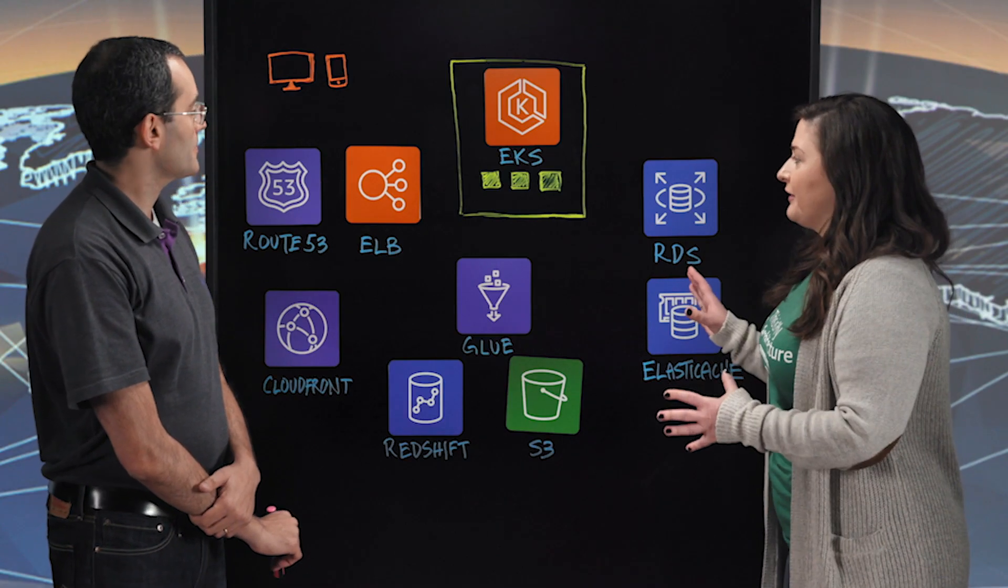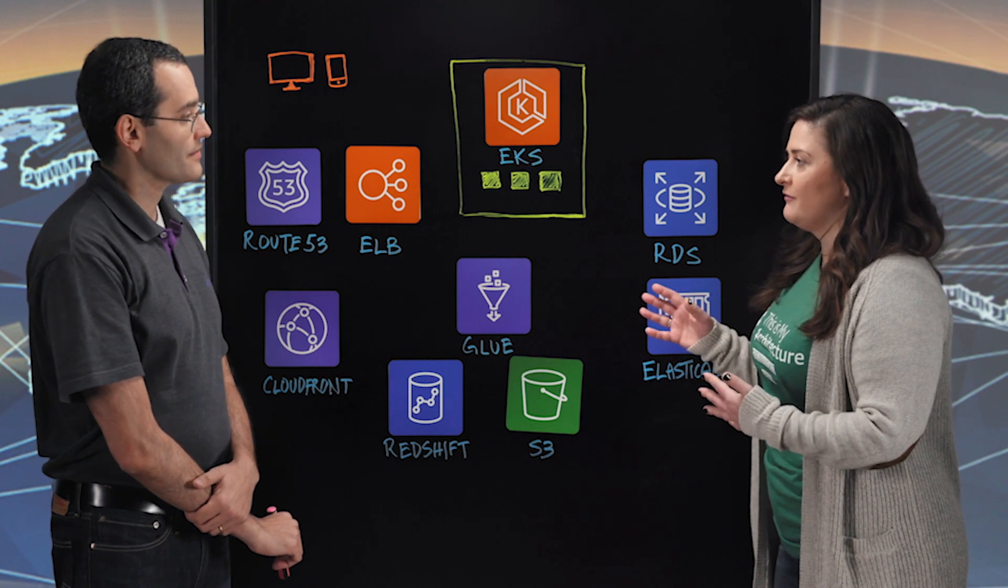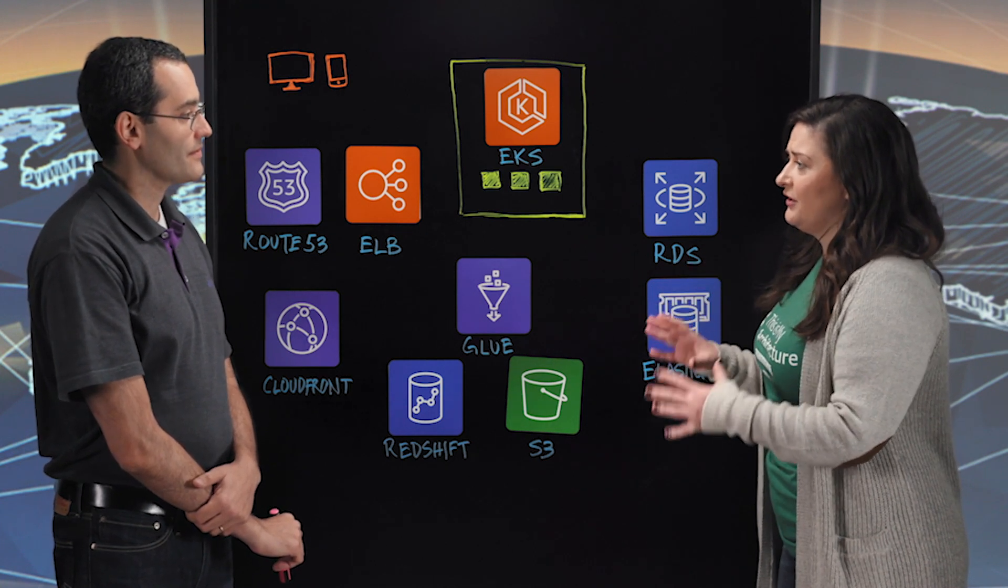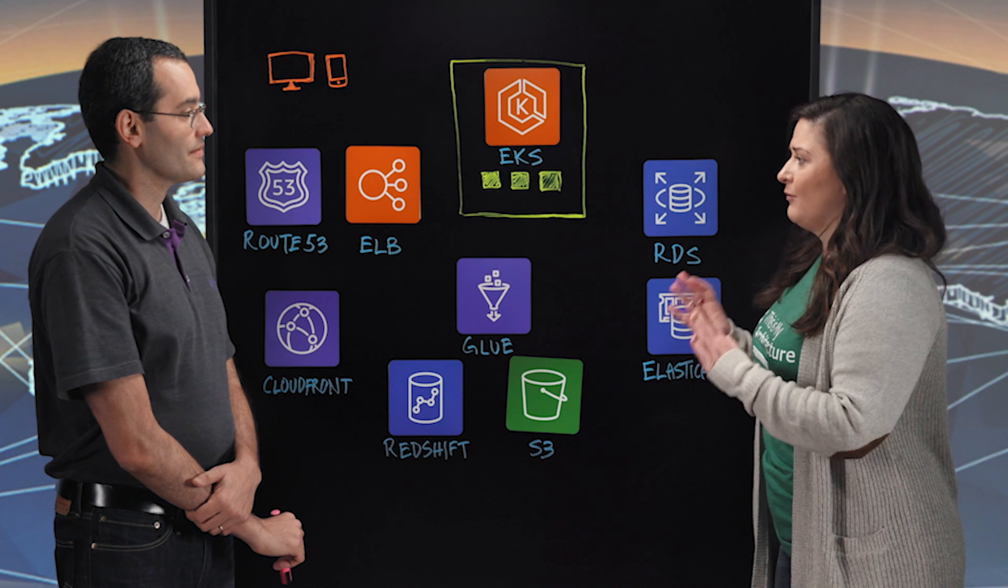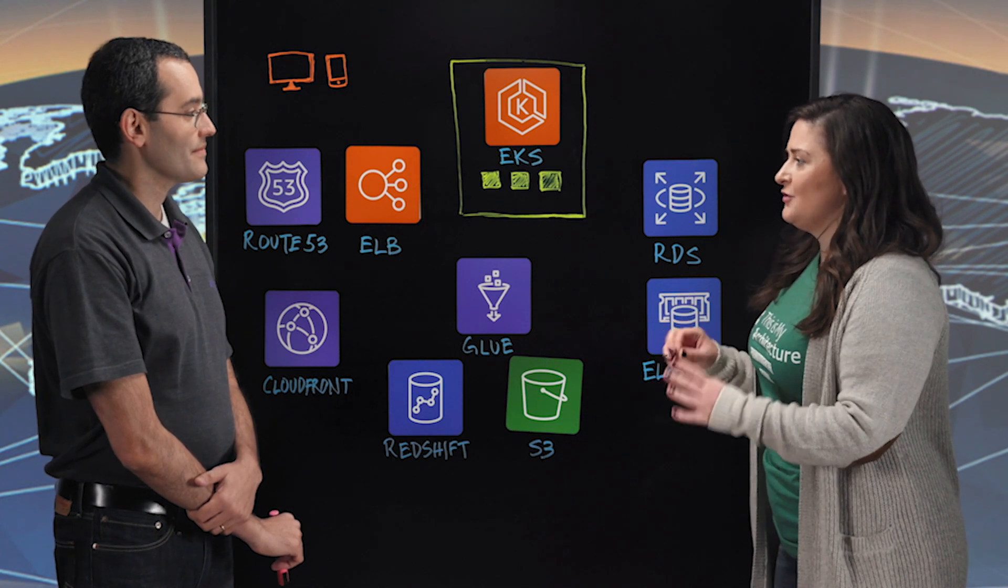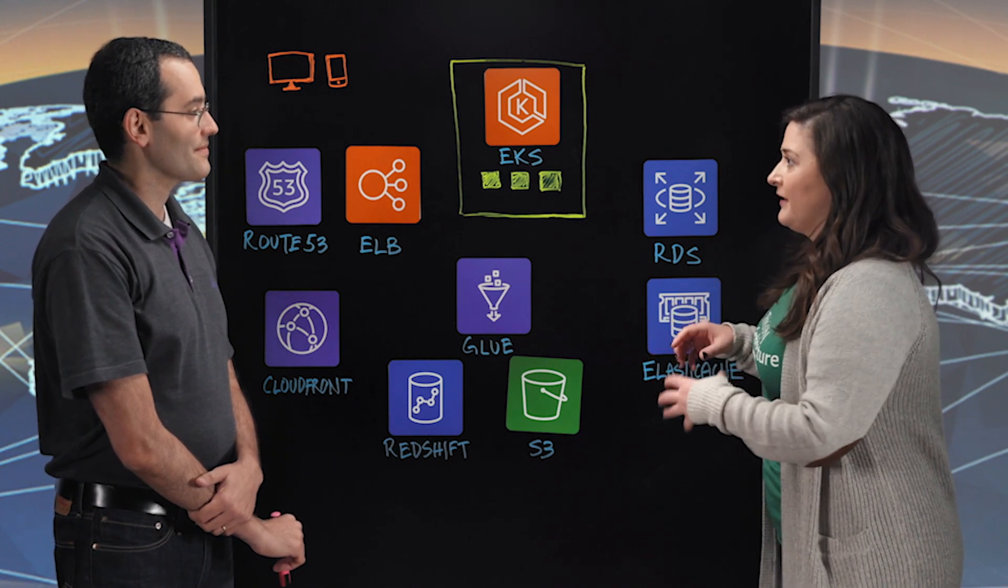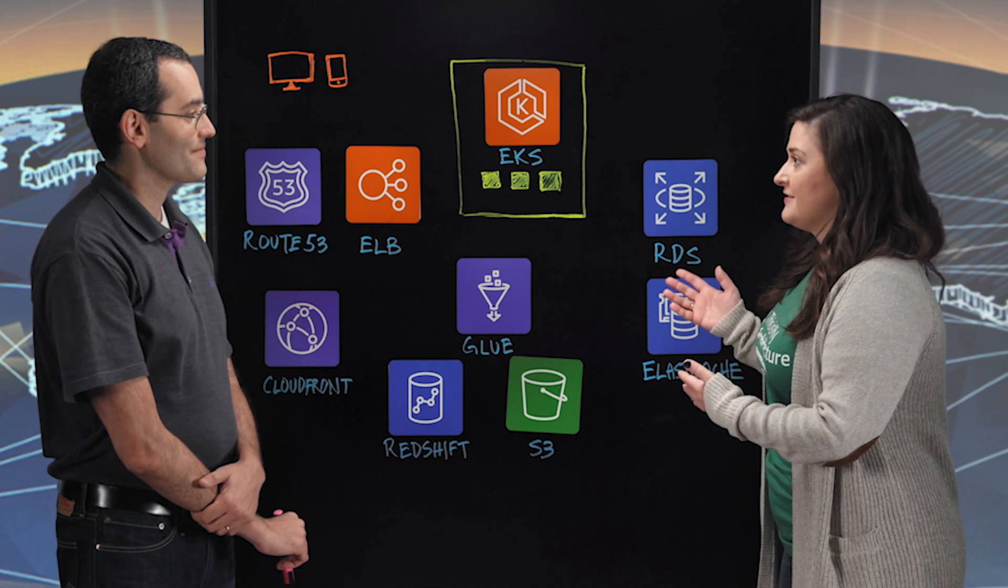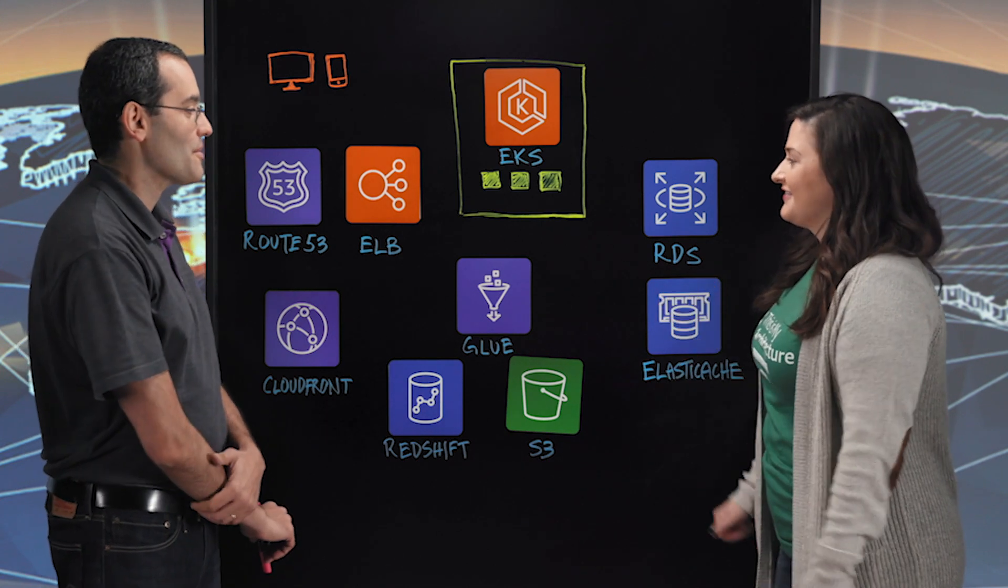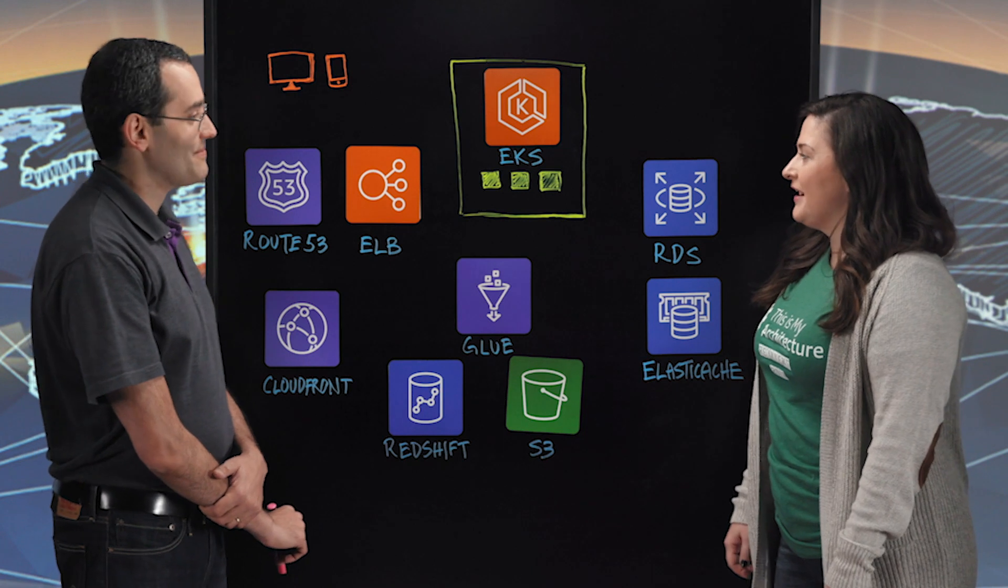So today I'm understanding we're going to be talking about your journey of moving from a monolithic application on-premises using some old database technologies to move into the cloud and leveraging EKS and data lakes. This is exactly what we'll be talking about.